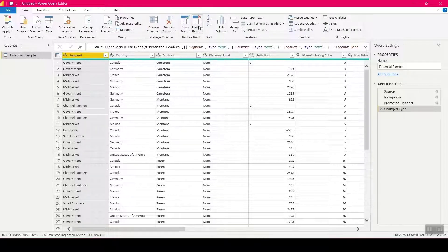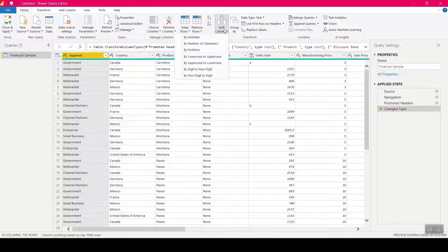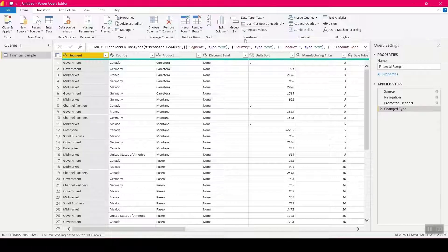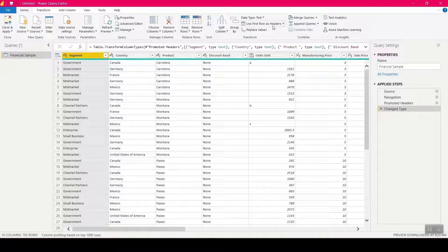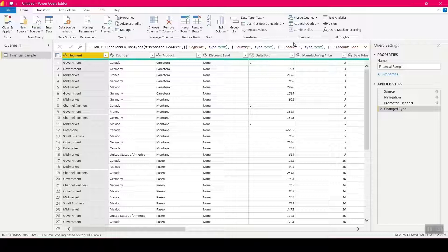You have Choose Columns, Remove Columns, and the same for rows. You can split based on a delimiter or other criteria, transform to lowercase or uppercase, Group By for summation, quick change of data types, Use First Row as Headers, Replace Values, and Merge and Append Queries for joins — outer joins, inner joins — along with some AI functionalities.